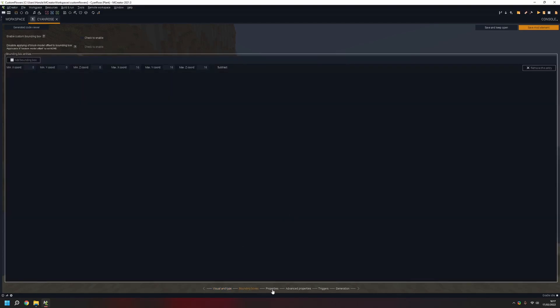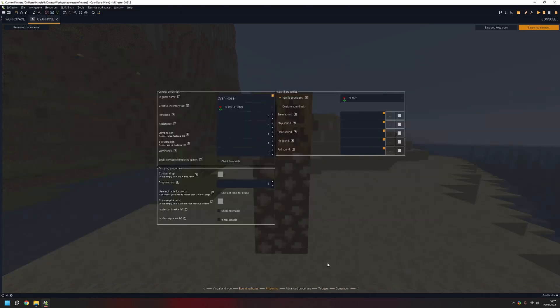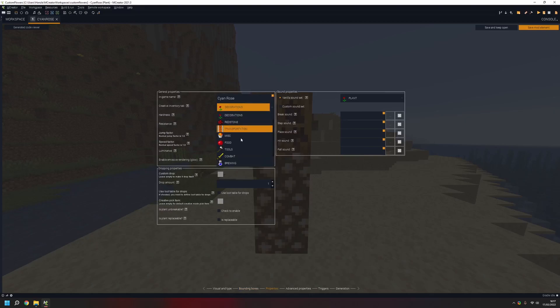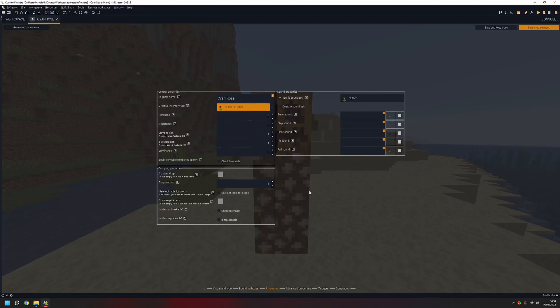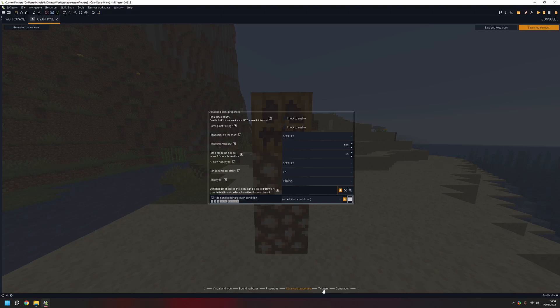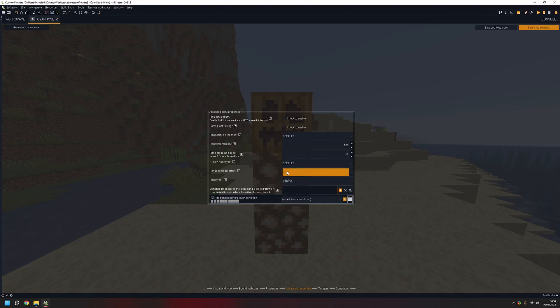On the next tab you have this — put it in decorations, for flower or any plant. Everything should be set to normal and yeah, everything seems good, just keep going. Nothing needs to be changed here but you can choose these settings.